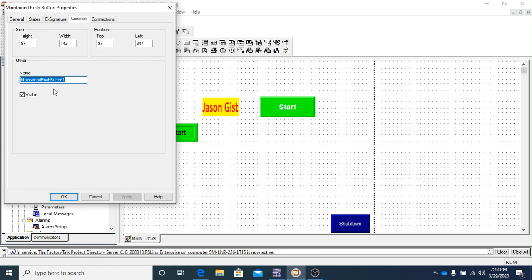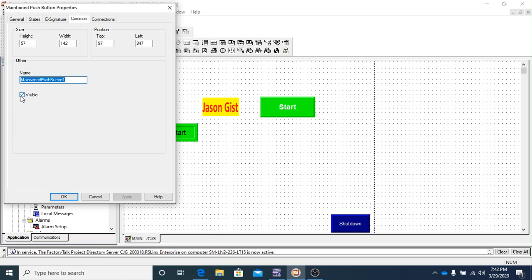So if you remember, the other one said momentary push button one. This one says maintain push button one. So just remember, it looks very similar. But this is a maintained and the other one was a momentary. You want to make sure that it stays visible. And up here,